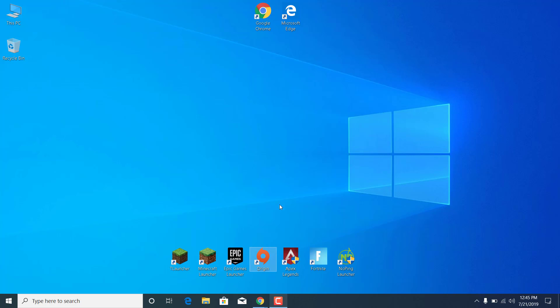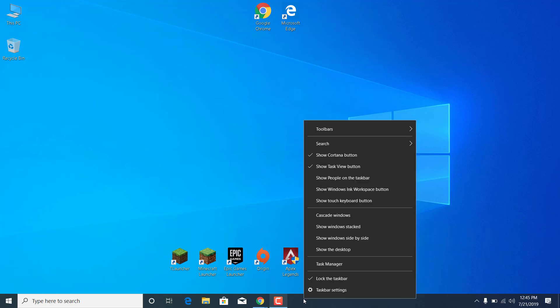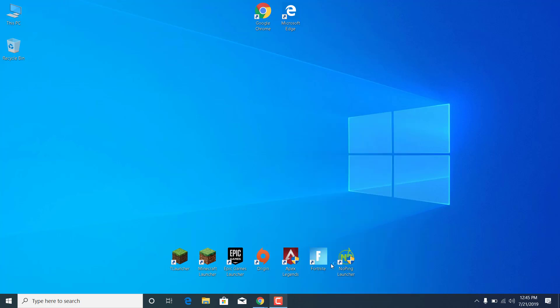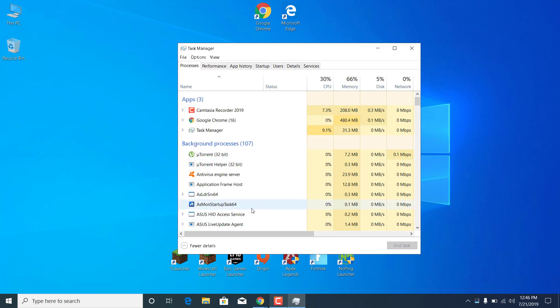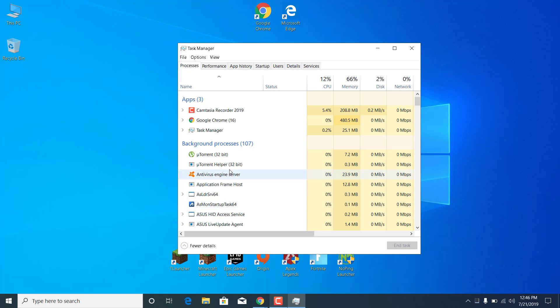The fourth step is to click on the Taskbar and open the Task Manager. Just close any application that has an overlay over Apex Legends, so for example Steam, Origin, Discord, etc.